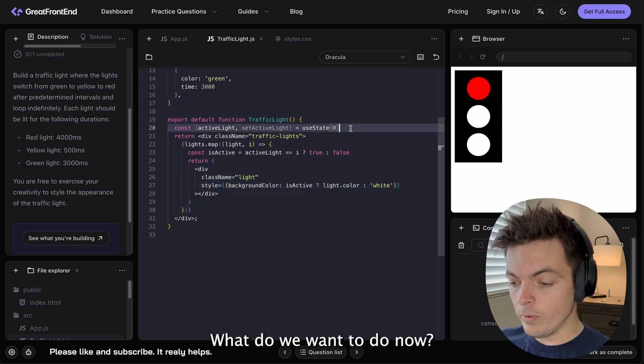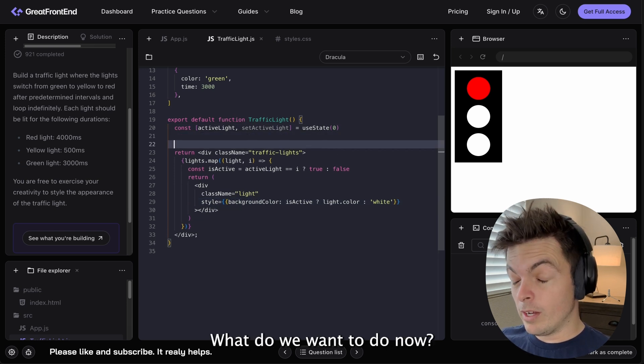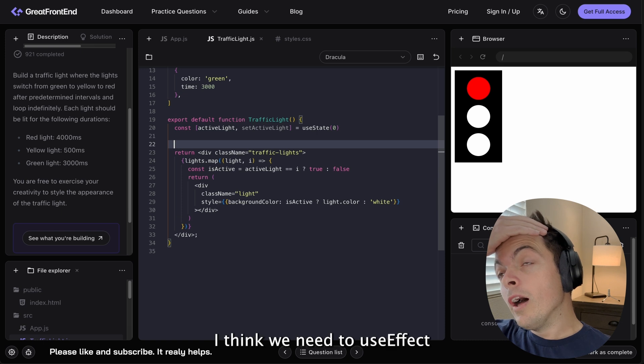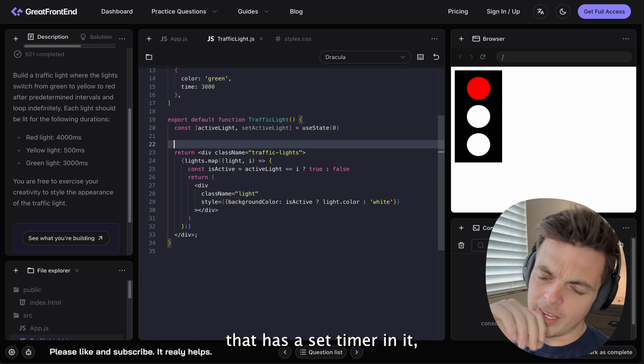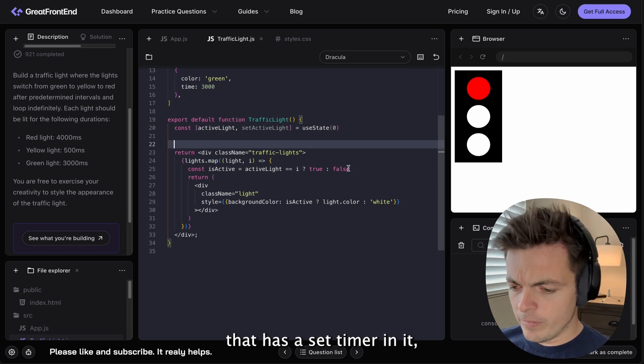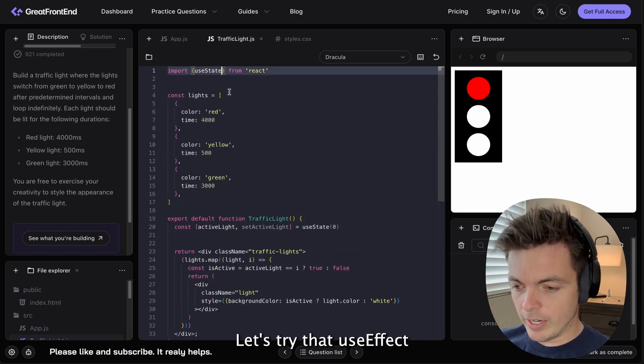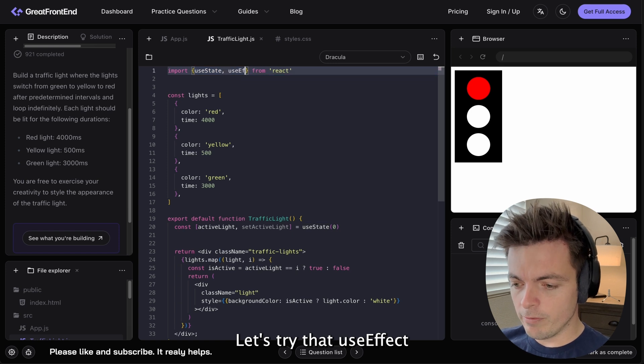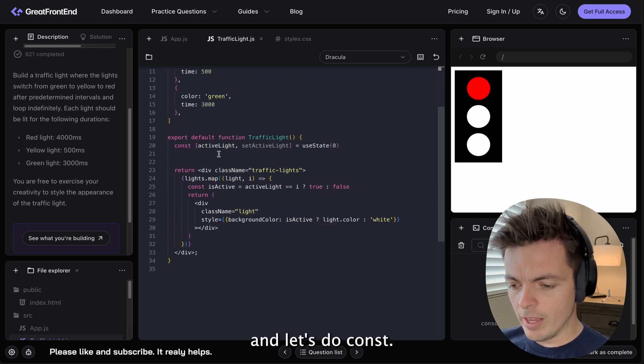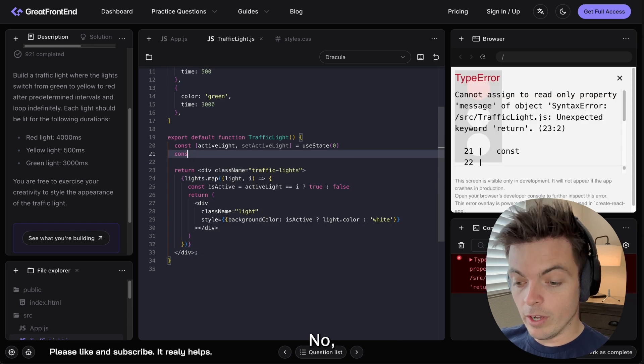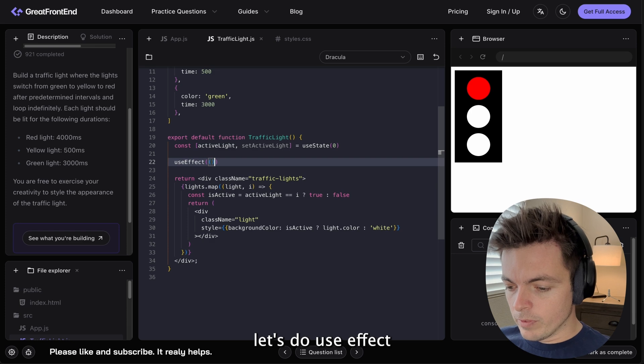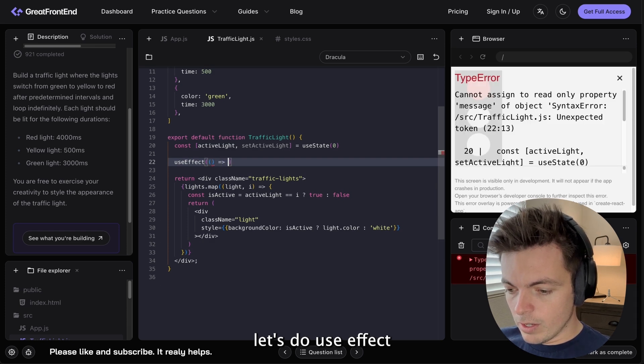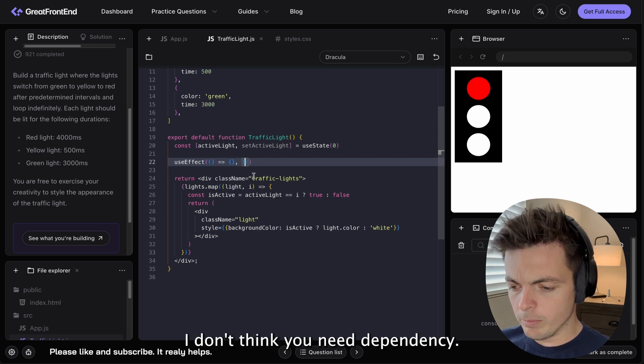What do we want to do now? Now, I think we need a useEffect that is on a timer that has a setTimeout in it. I think, let's try that. UseEffect and let's do useEffect with, I don't think any dependencies.